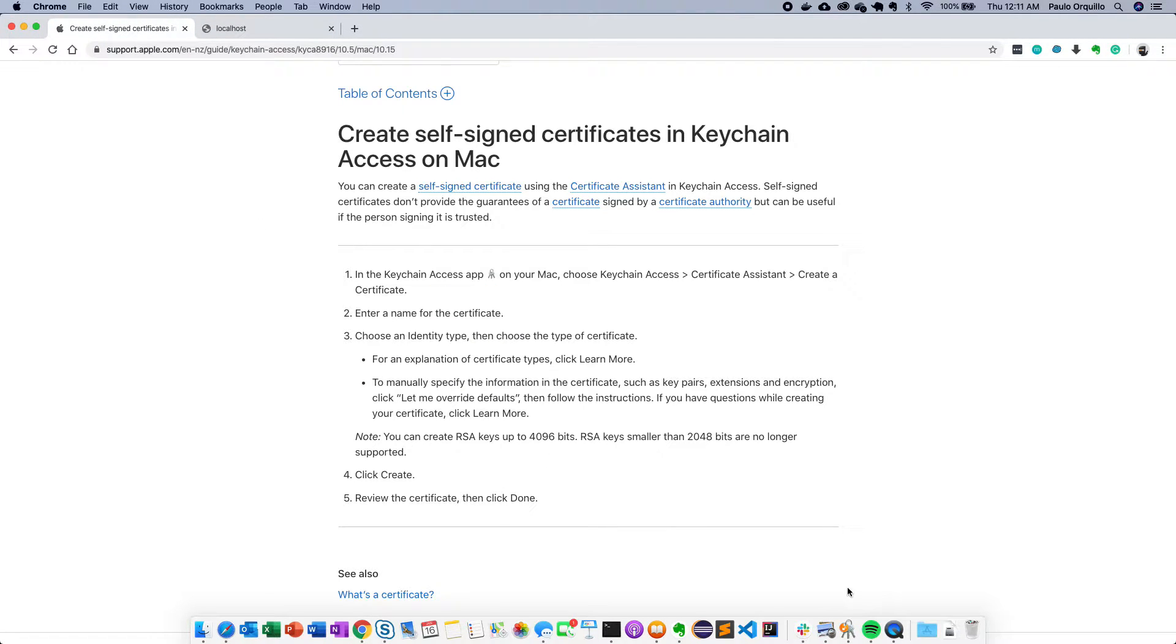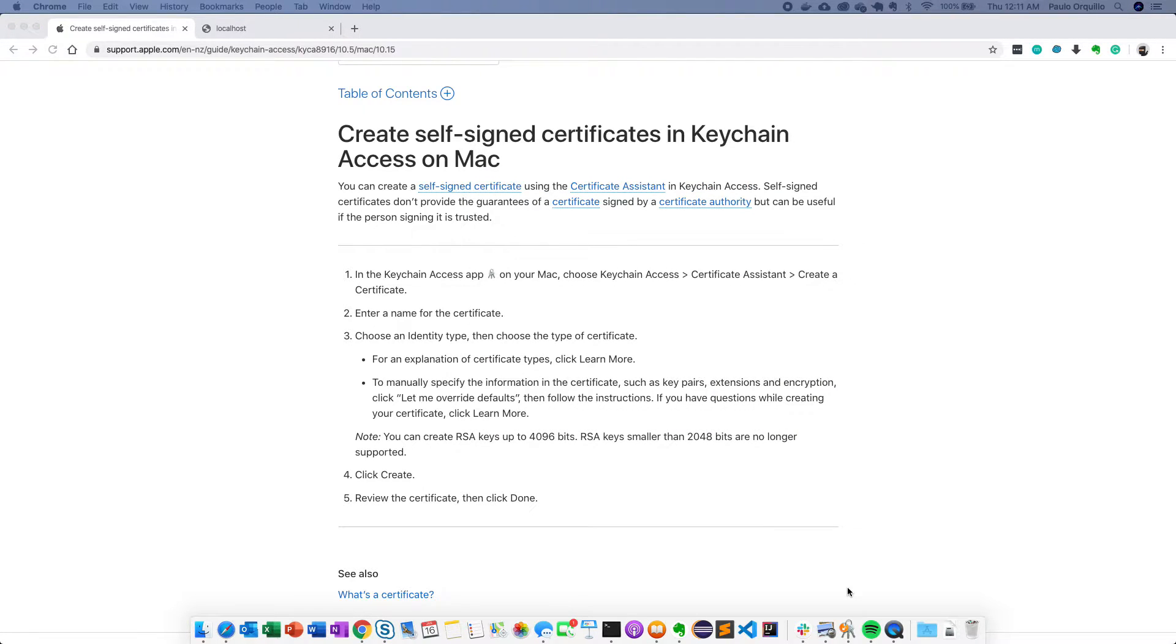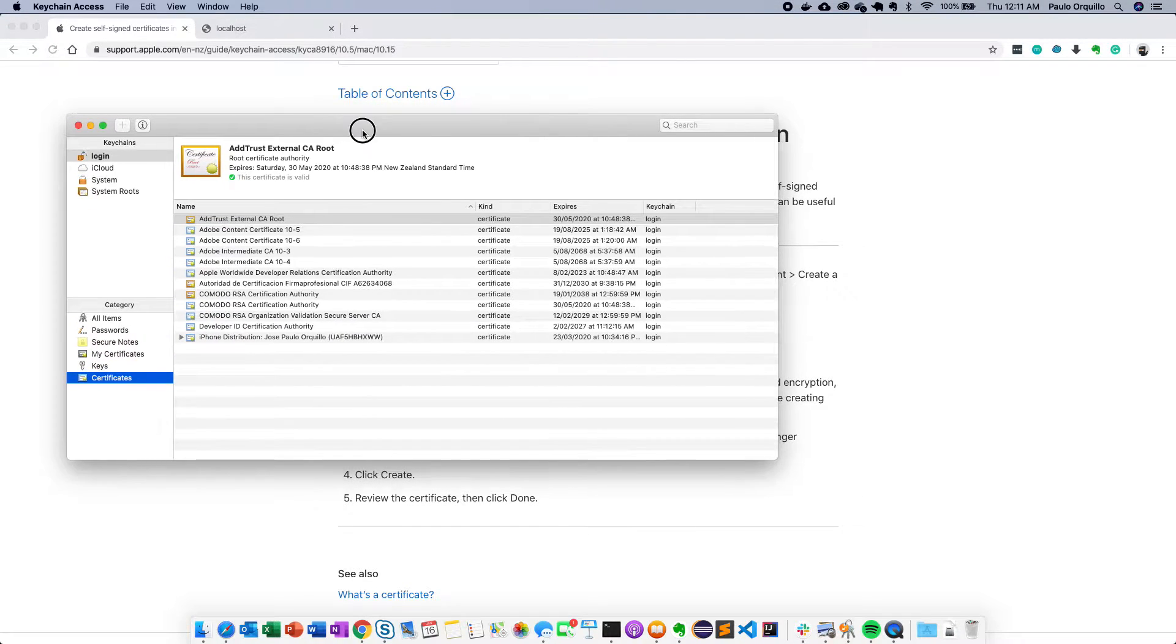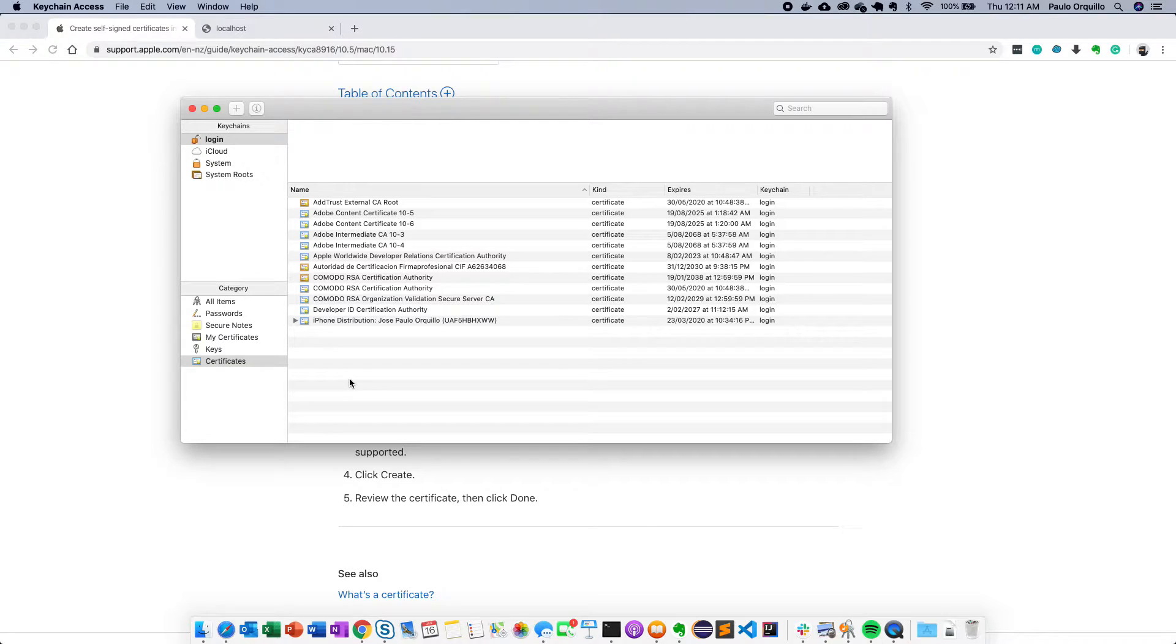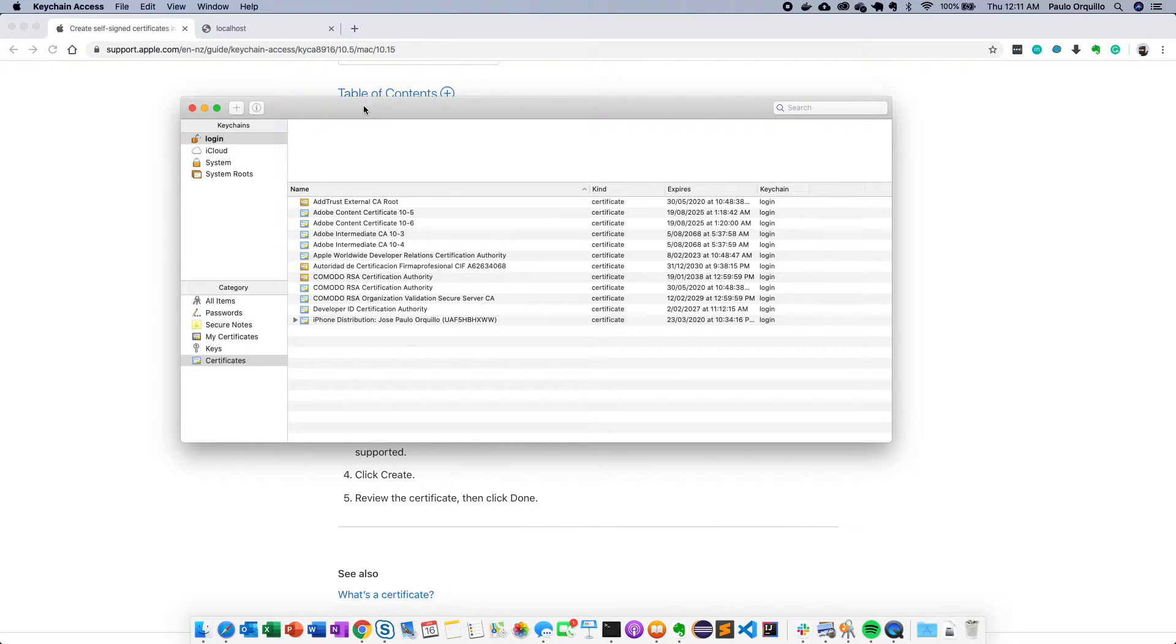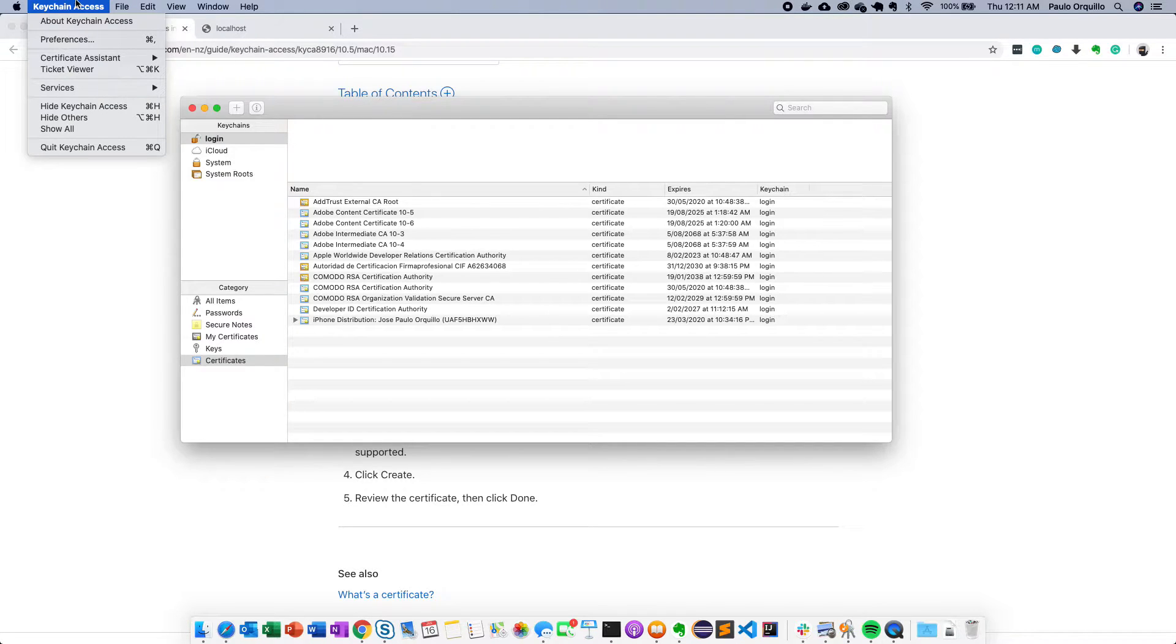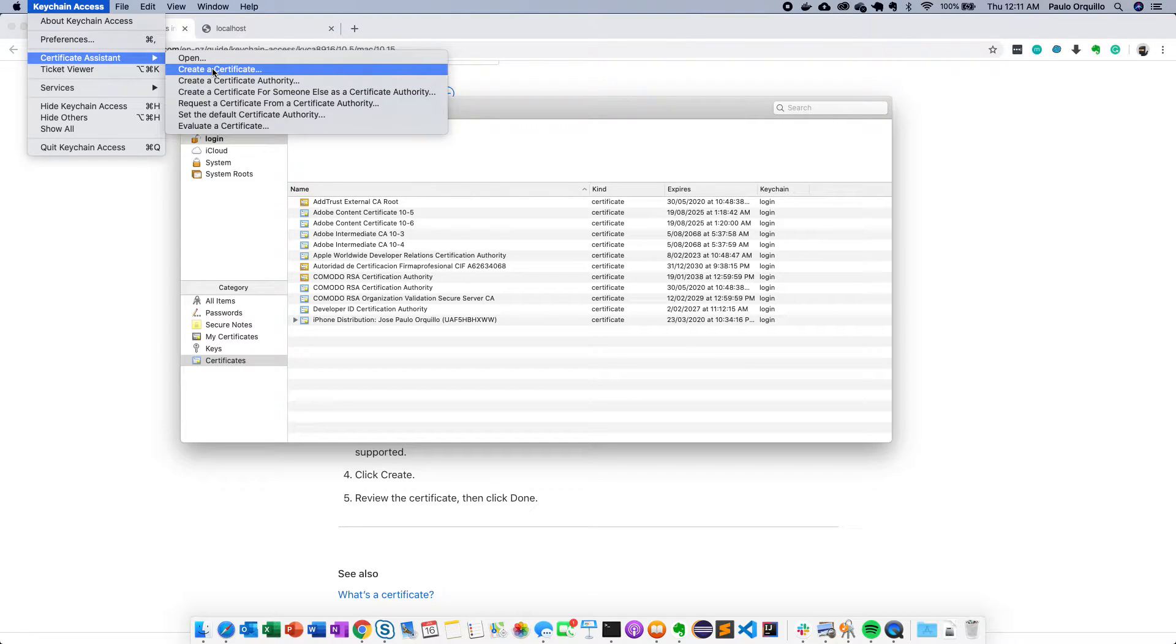Let's get started creating that self-signed certificate. You could open your Spotlight and search for Keychain Access. There's two ways that you could create a self-signed certificate. You could create yourself as a CA or certificate authority and then create a self-signed certificate signed by that CA, or you could directly create a self-signed certificate. We're just going to create a self-signed certificate directly.